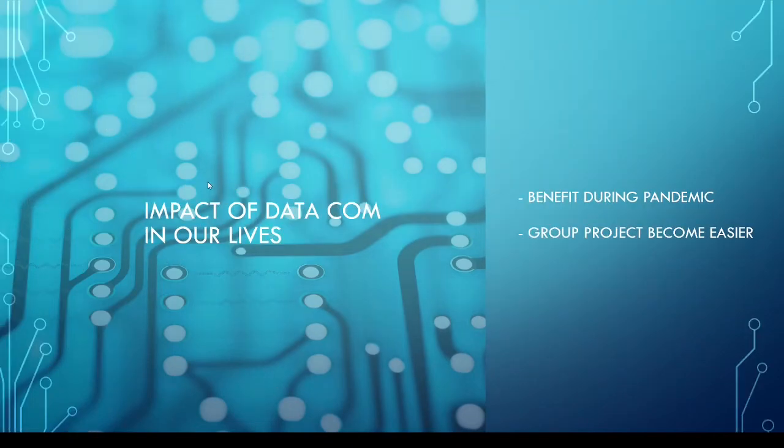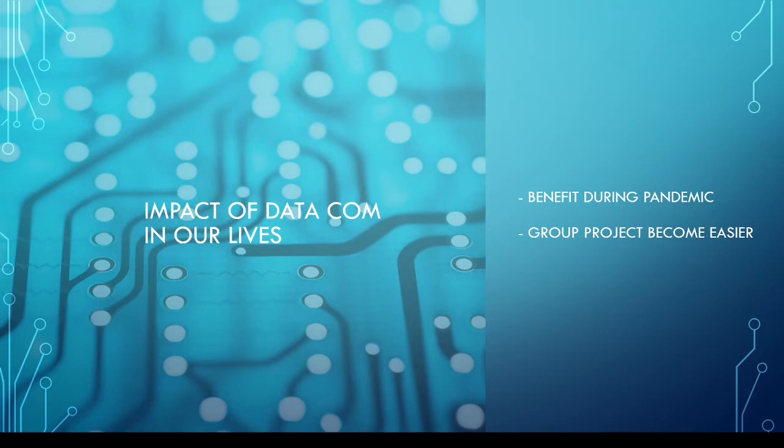The third is how data communication has impacted our life. As you all can know, this is a group project. Even though this is a group project, we are not allowed to see each other because of the COVID pandemic.